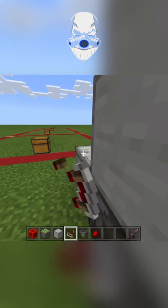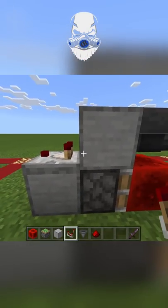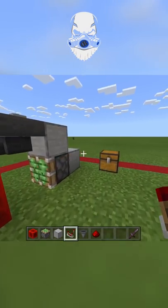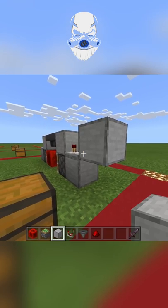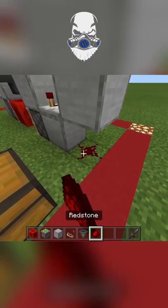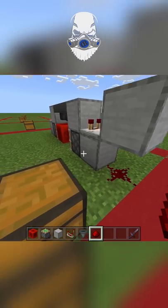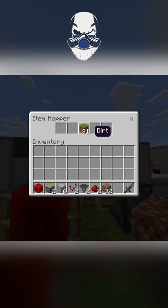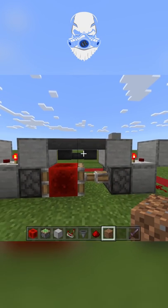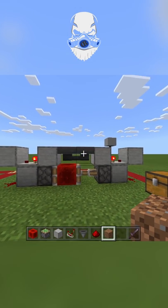On top of these blocks, place a comparator facing out, put a block on the comparator, and redstone dust underneath.